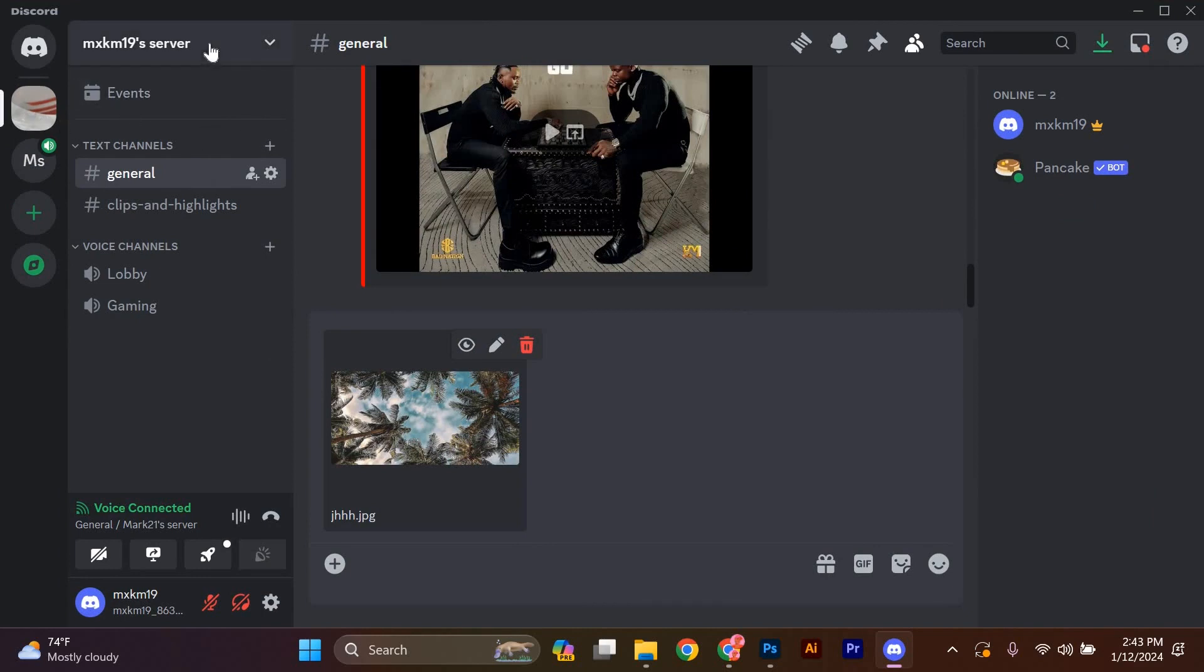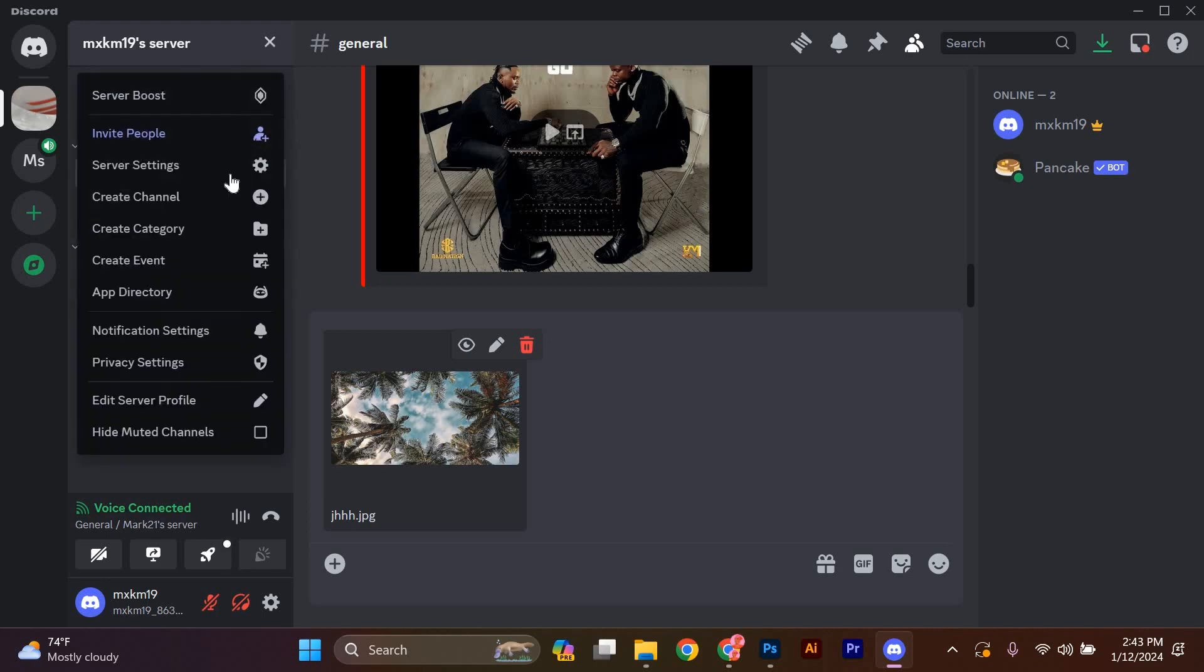Once you're on the server, look for the server settings, usually located on the top right corner of the screen. Click on it to open the server settings.